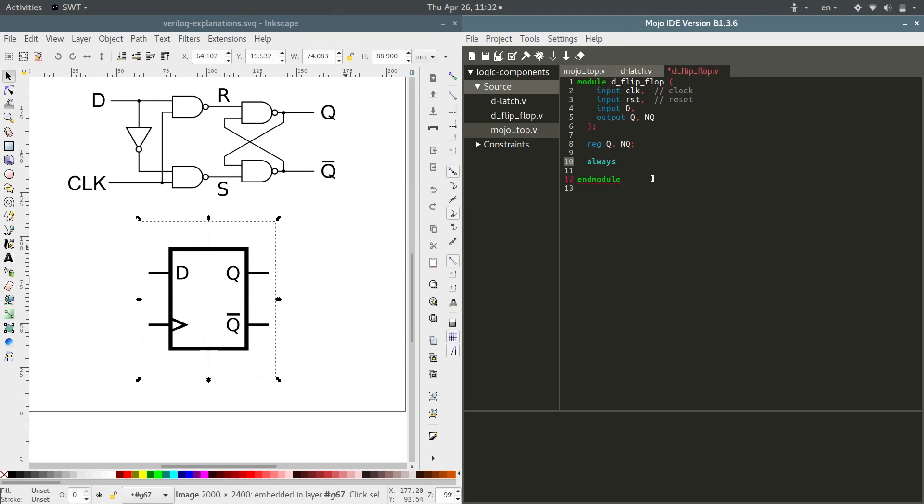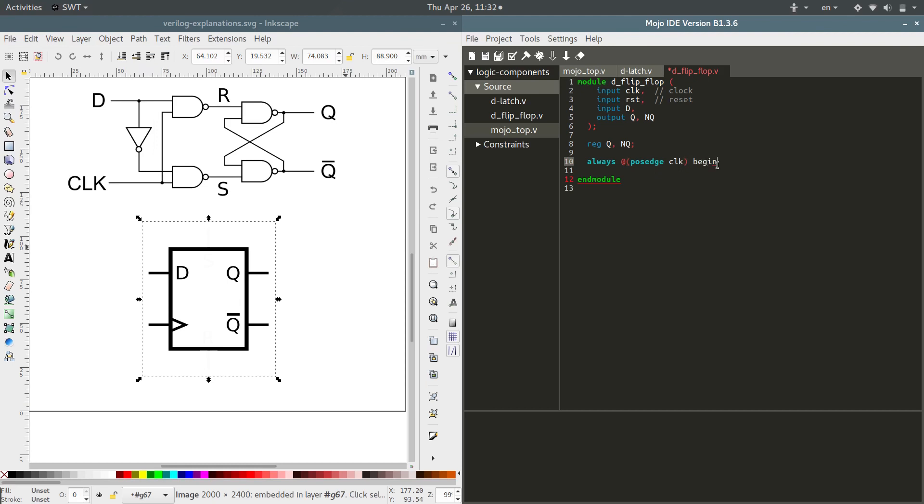We do that with an always block and we give it a condition of posedge clock. Interestingly enough that means this will only happen when the clock hits a positive edge, and then begin/end to indicate that this is a block of code in here.